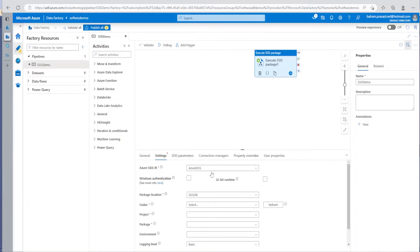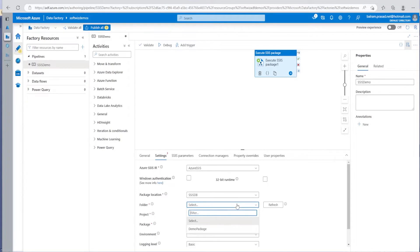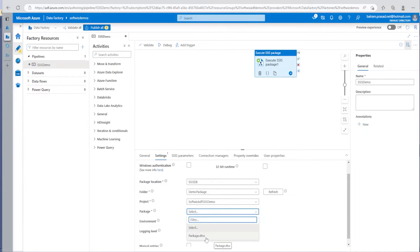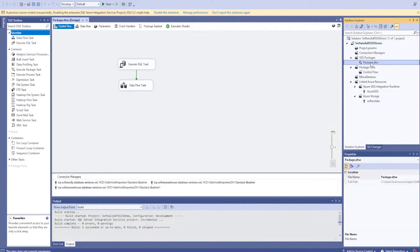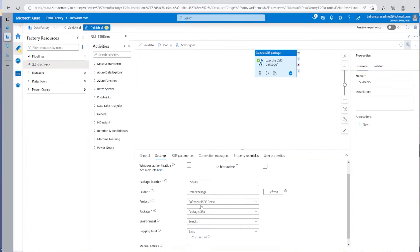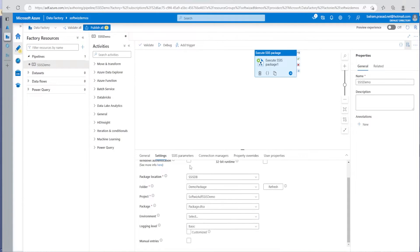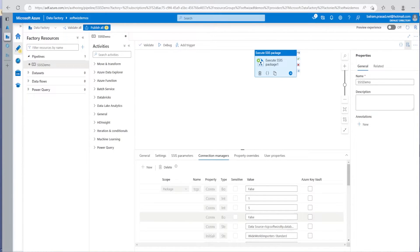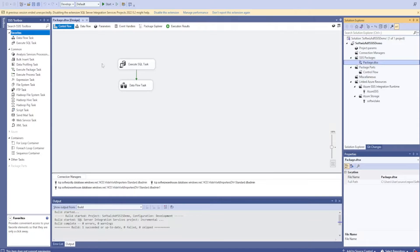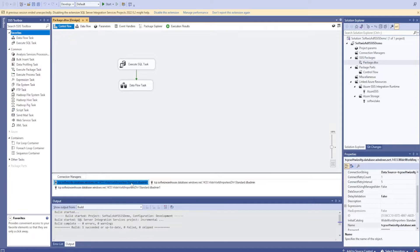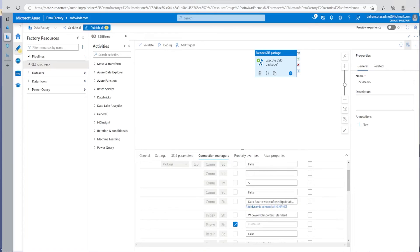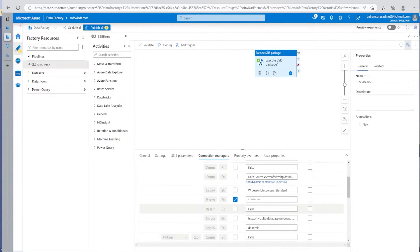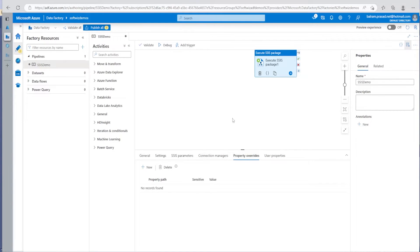Now I have selected this. If I refresh the folder, because I have now published this into SSIS DB, I should be able to see 'demo package'. My project comes up, and inside the project all packages are listed - package.dtsx is coming. If we go into details for package.dtsx, this is the SSIS package. The project and all details are coming. We can select the environment, login level, and other details. If you want to parameterize it further, you can do that. Now I have this connection package. I can change the connection and things from the connection manager during runtime by providing those details. If you want to provide any property overrides, we can do that too.